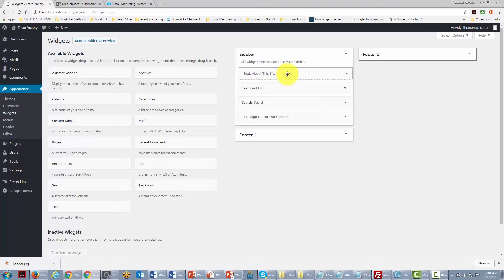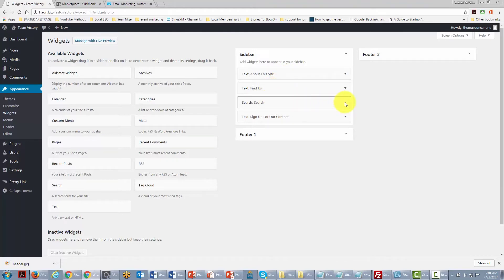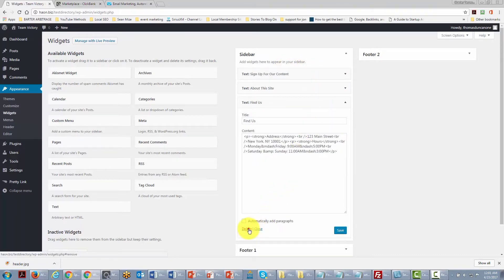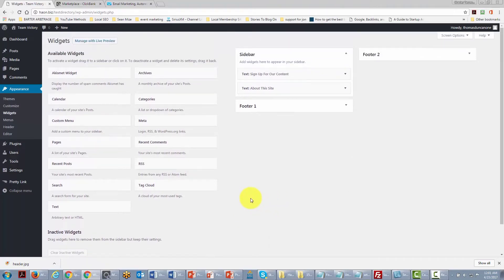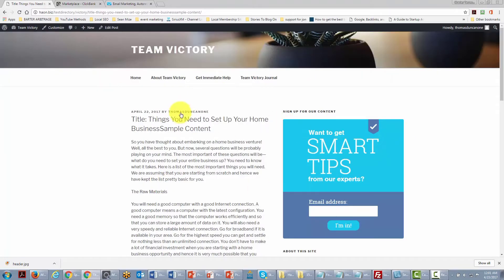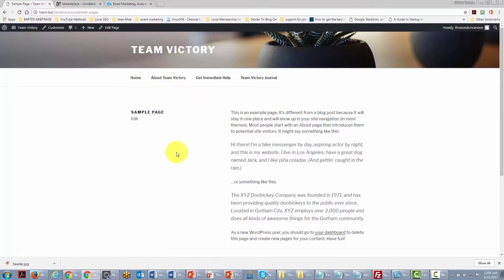We slide the opt-in form to the very top, and we may remove the search box and social follow widget. Now looking at our site we can see the post and opt-in box appearing immediately when someone comes to the site. Note that this widget will appear in all posts but not on pages.